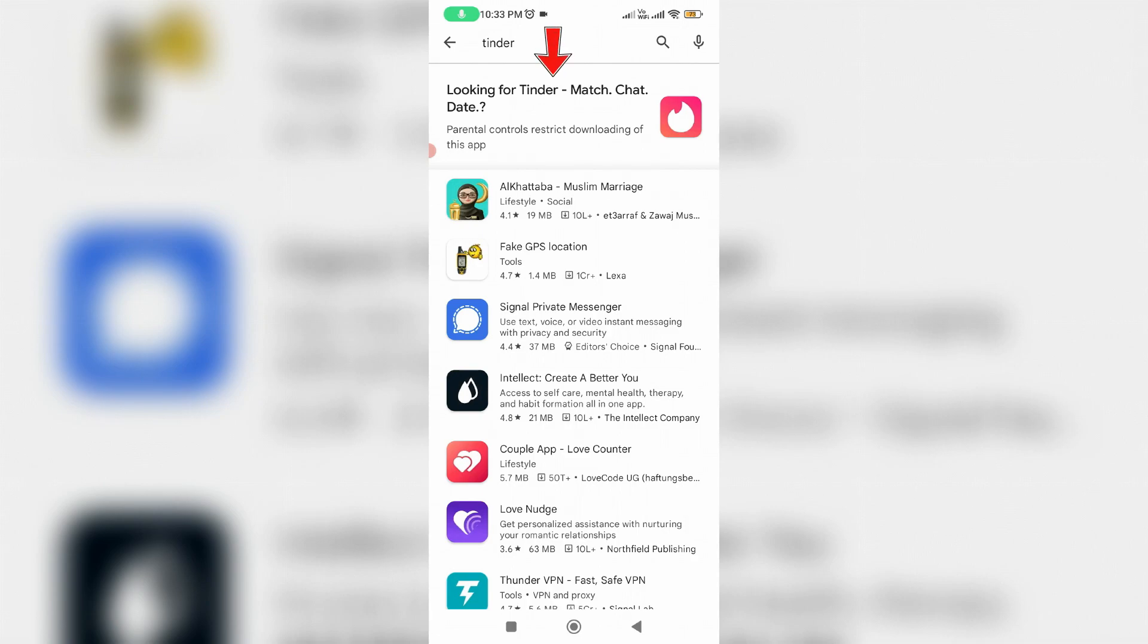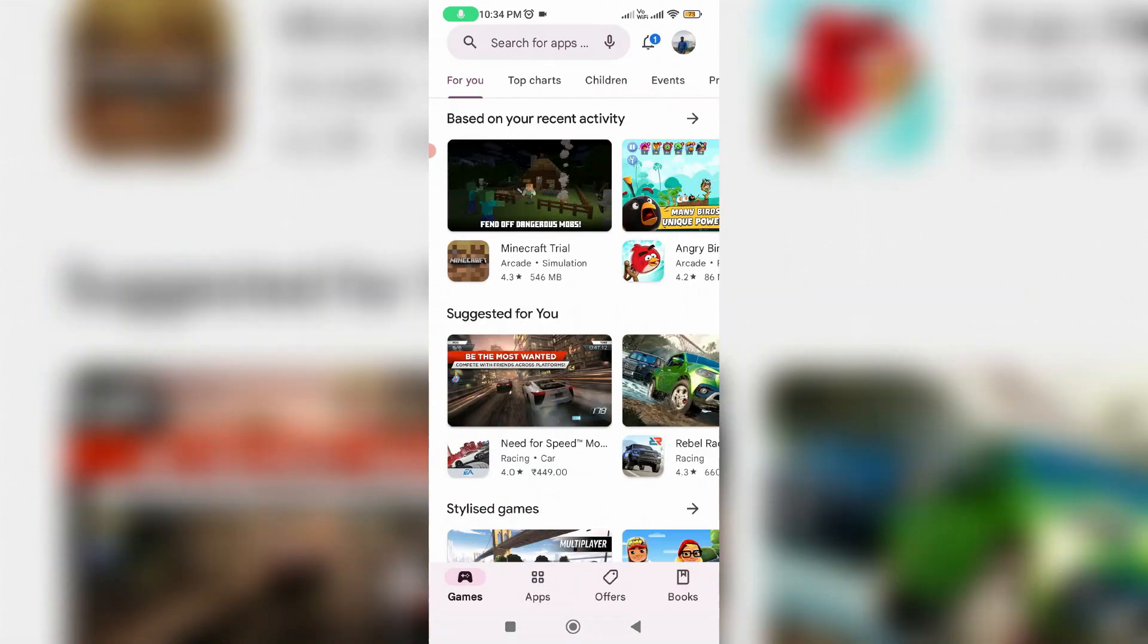Looking for Tinder match chat date - parental controls restrict downloading this app. This means that the parental control feature won't allow me to download this application, so I decided to disable this feature.